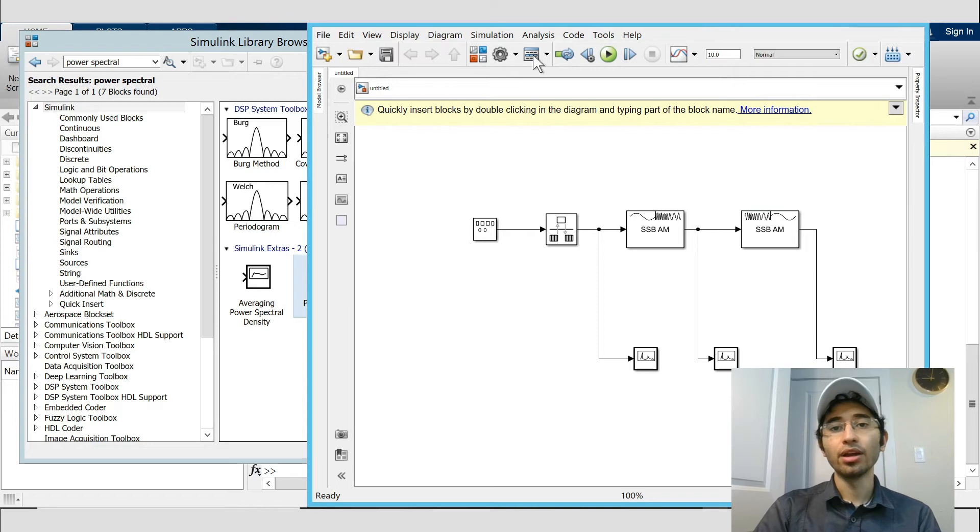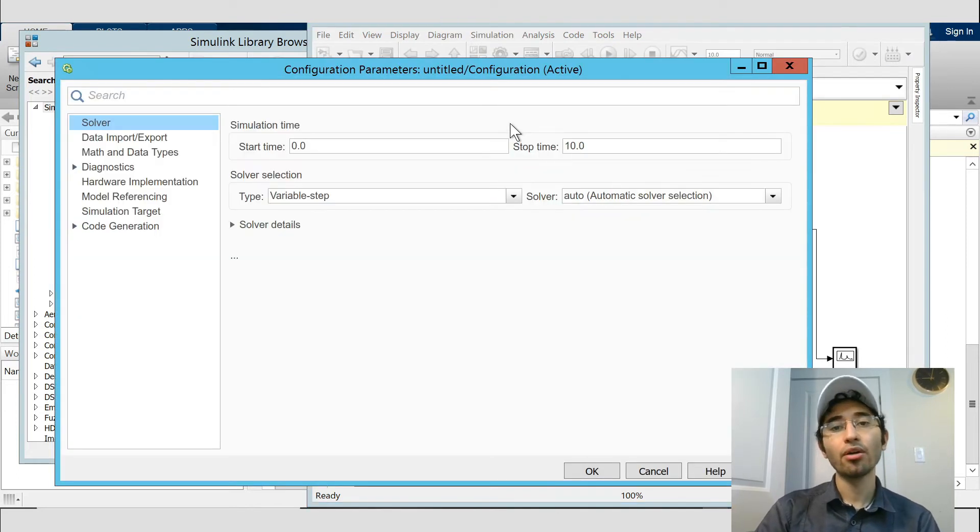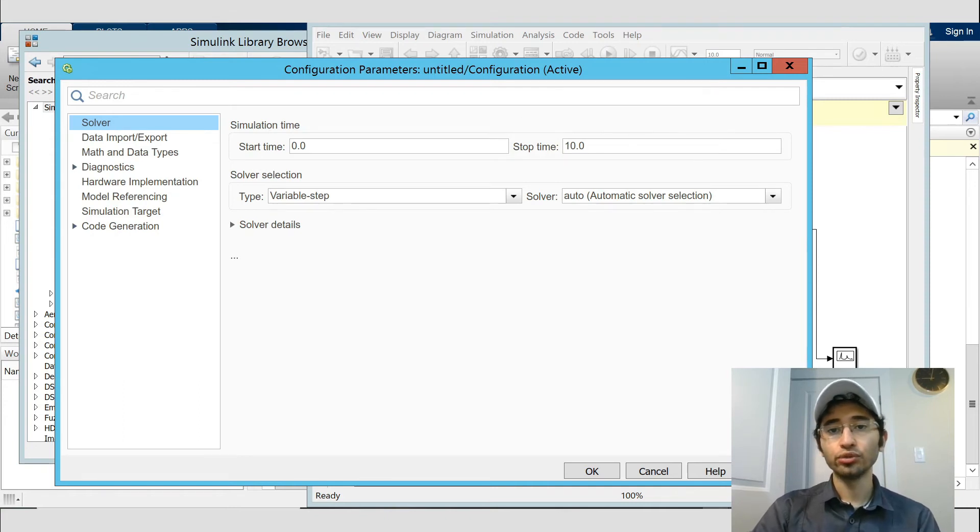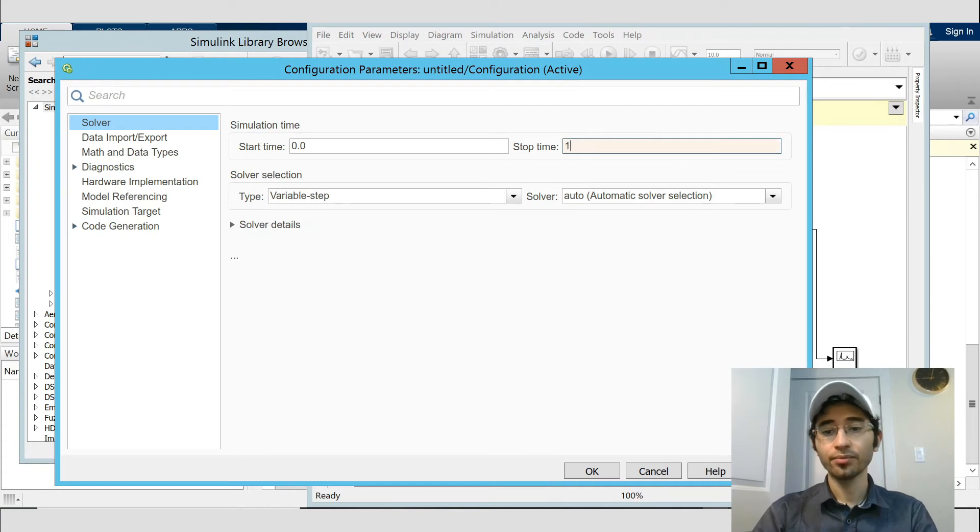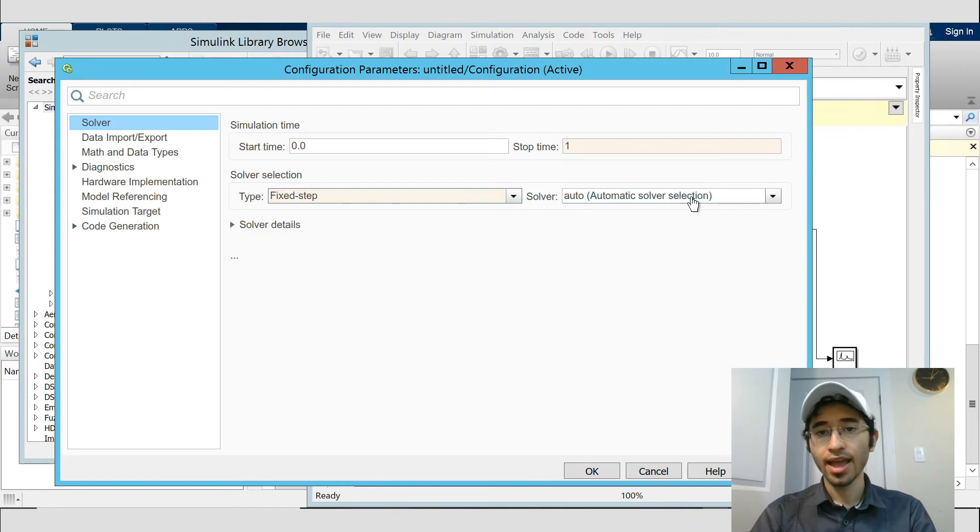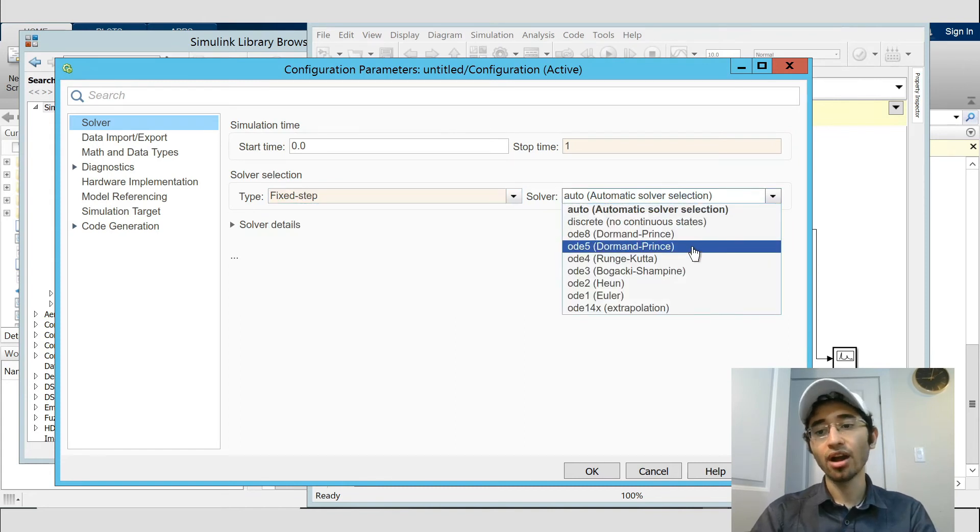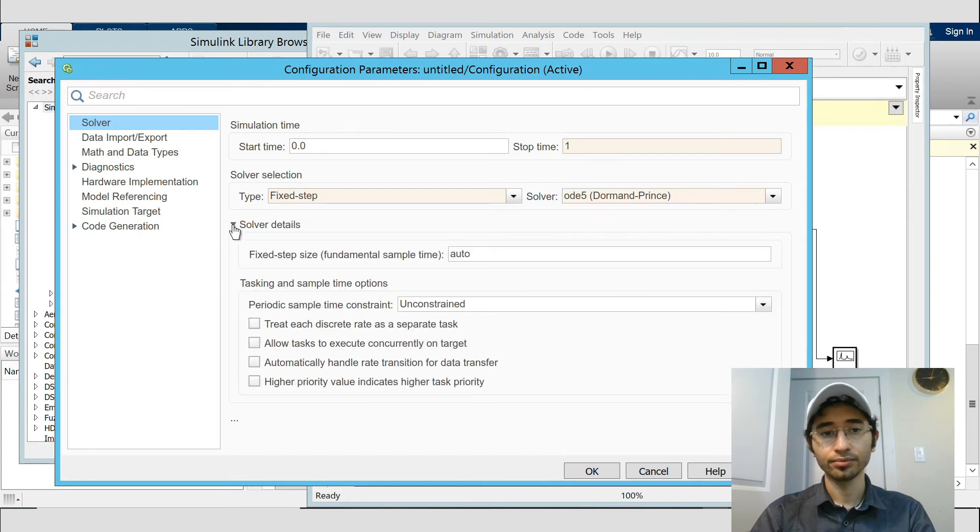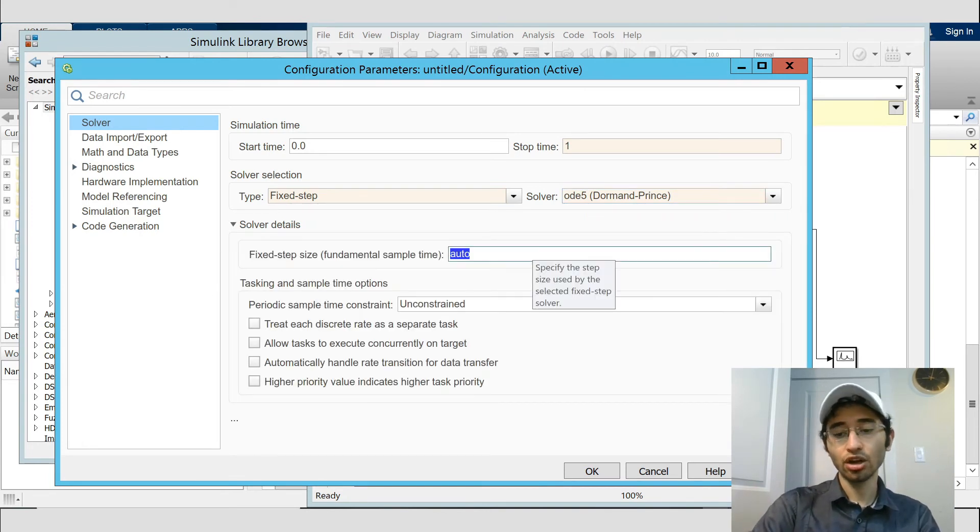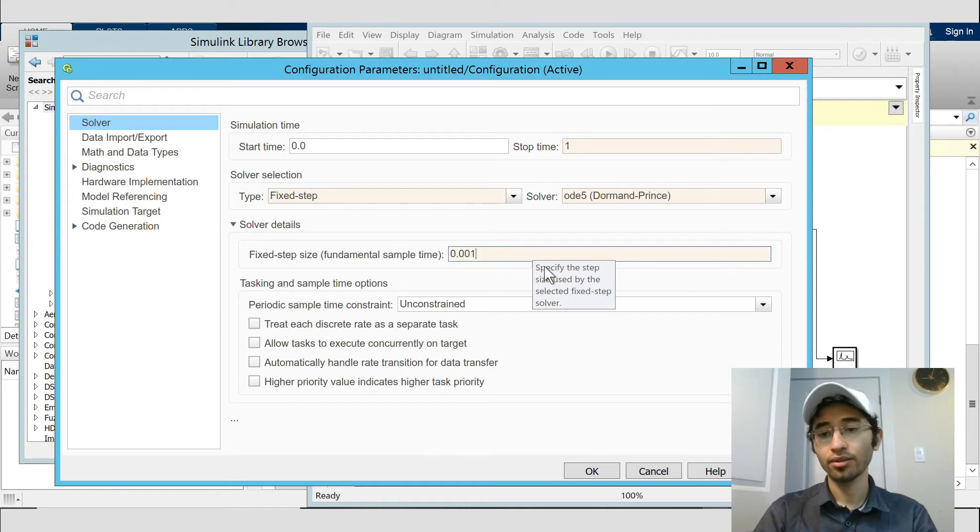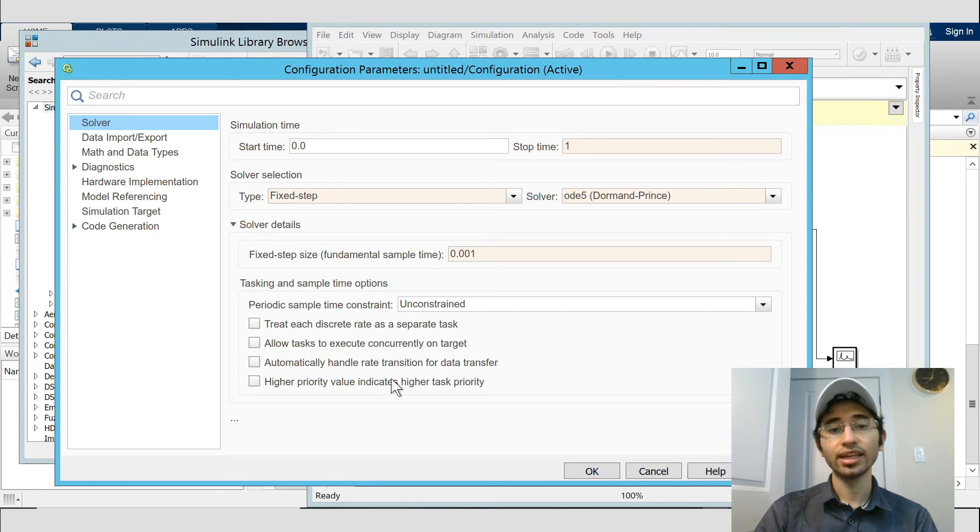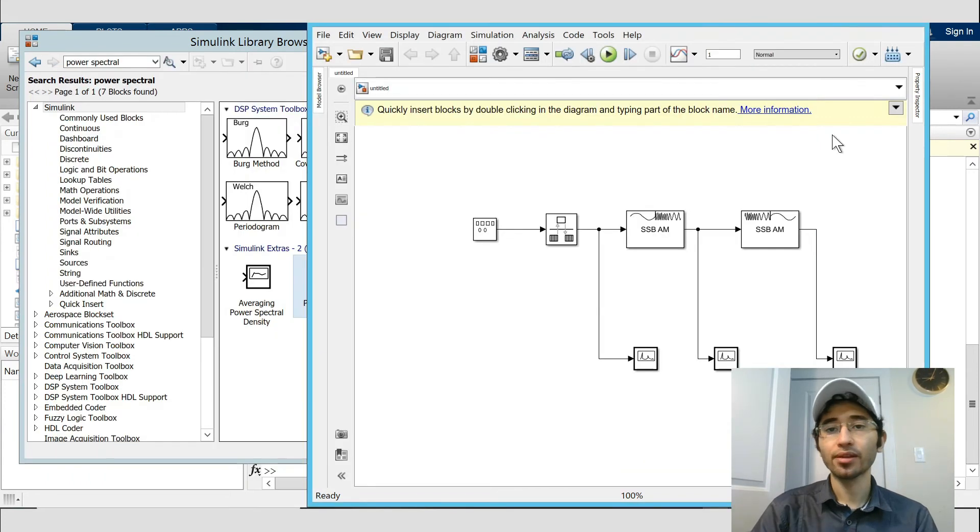By click on this item we can set a configuration parameter setting. I choose stop time at one second and type fixed step, and then solver I choose ODE5. For fixed step size I change just auto to 0.001, and then I click that one - automatically handle rate transition for data transfer. OK, OK, and we run it.